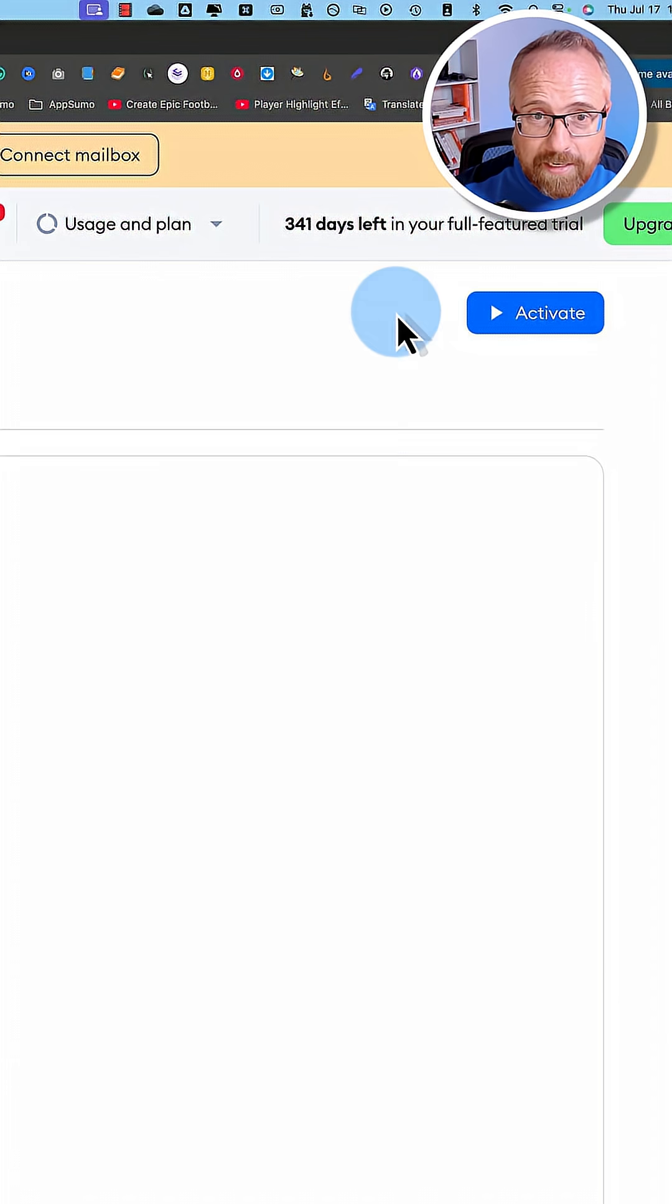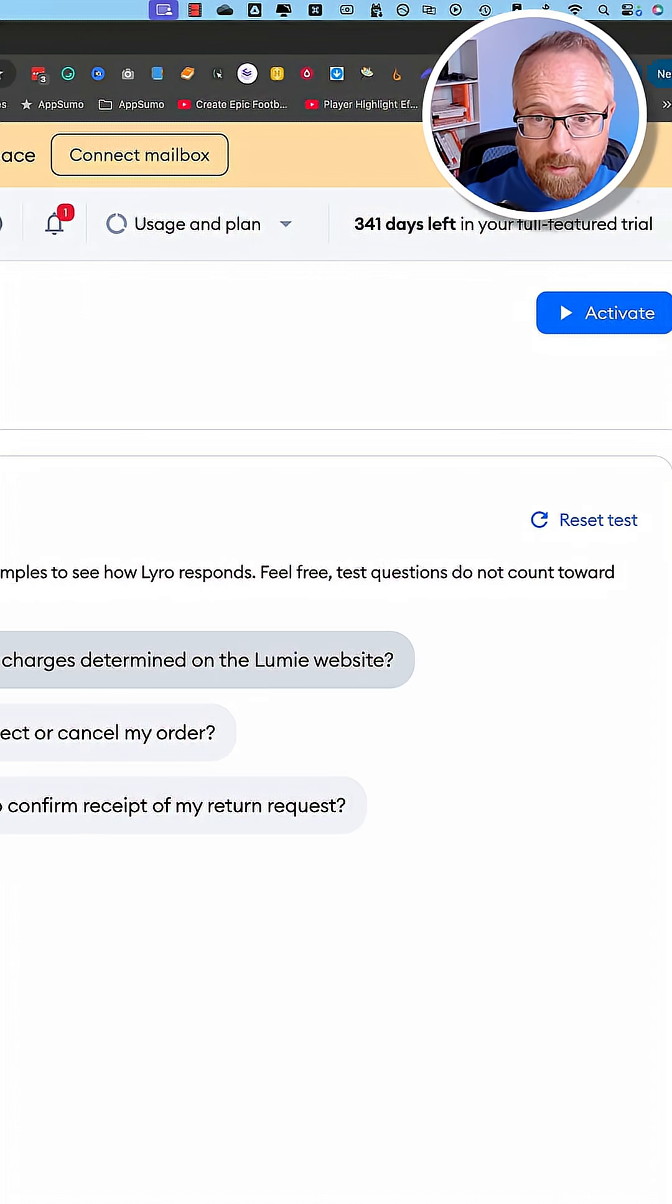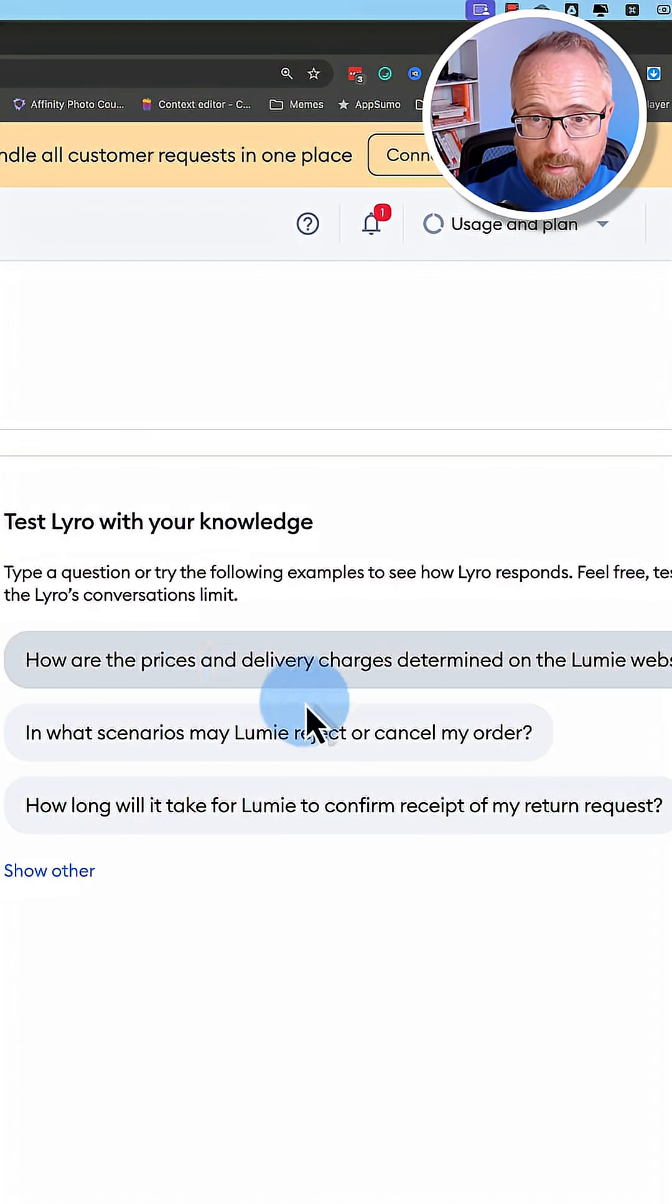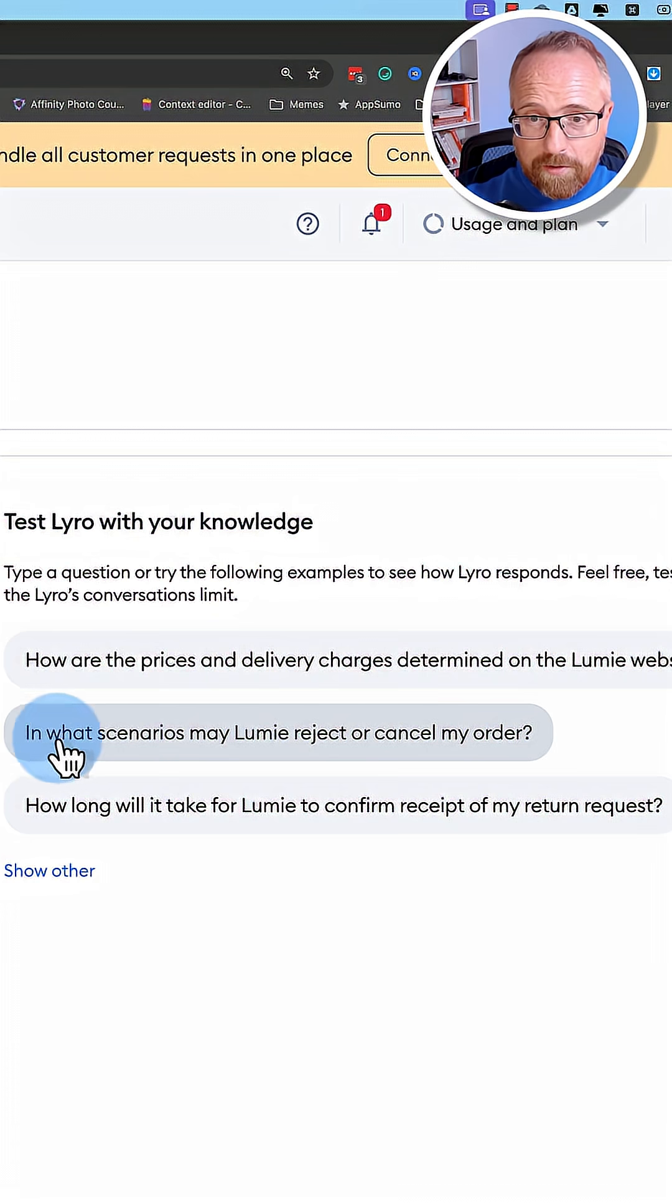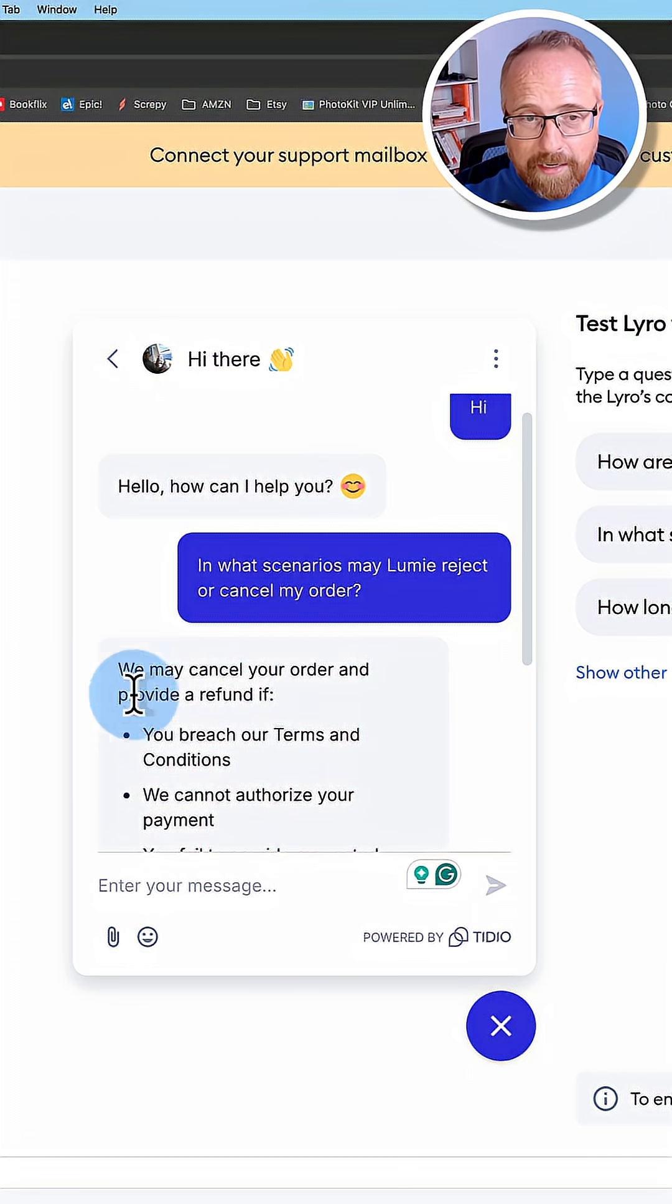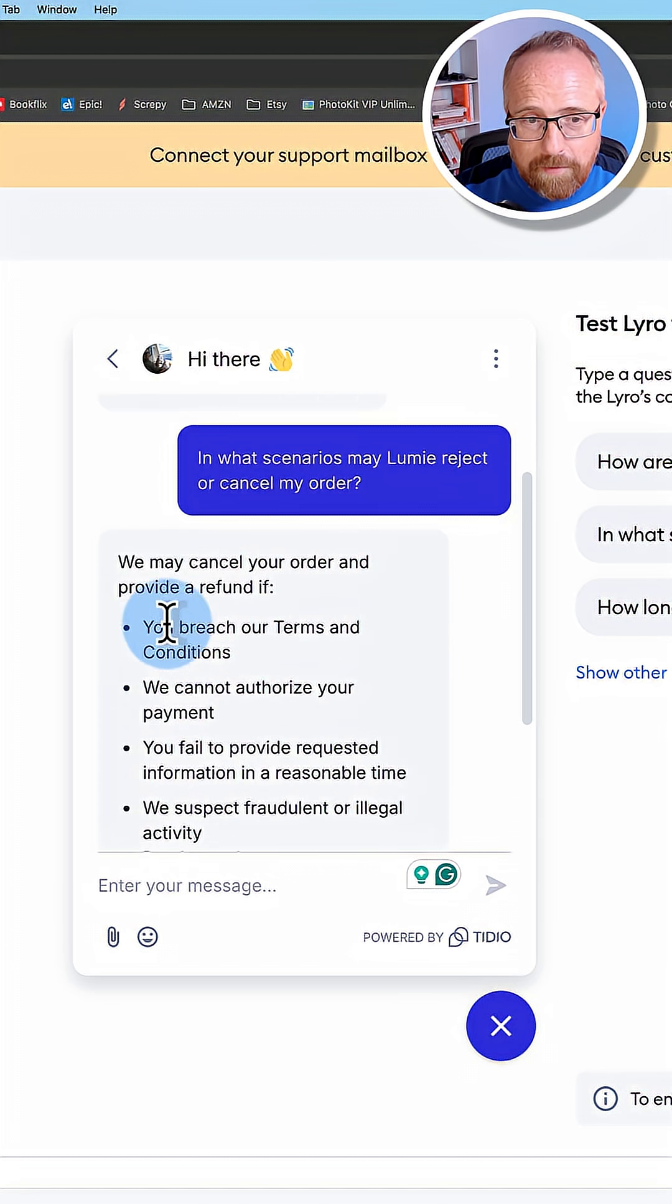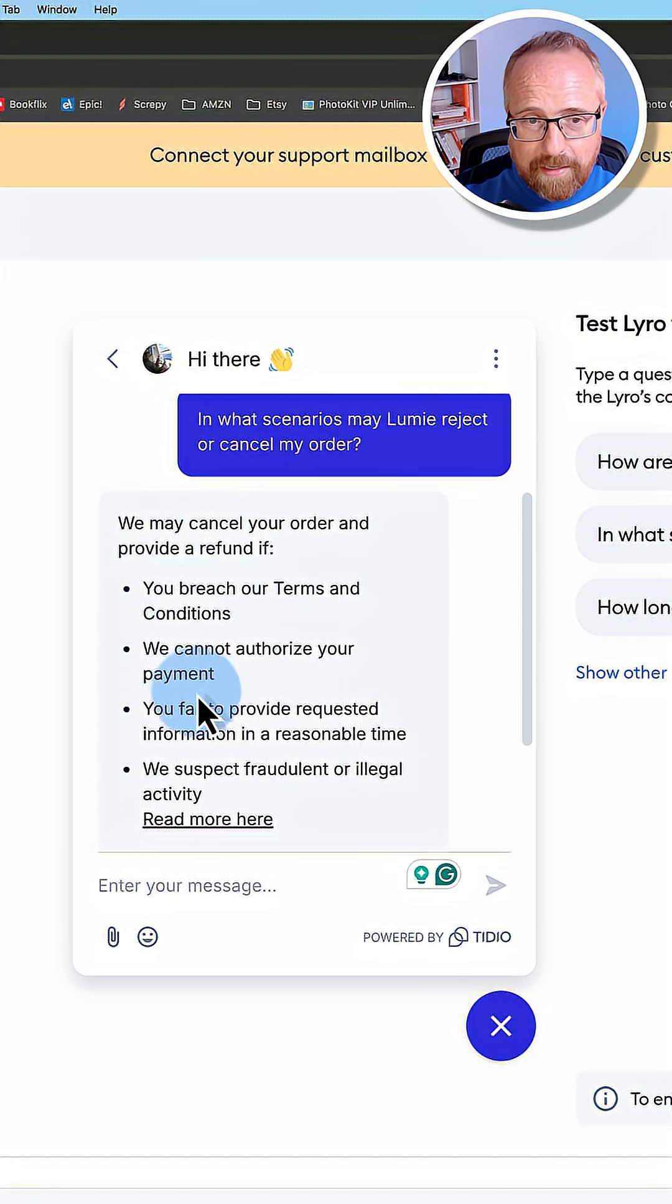Click on test Lyro because it's ready to go. Here are some options of what I can ask. In what scenarios may Lumi reject or cancel my order? We may cancel your order and provide a refund if these things happen.